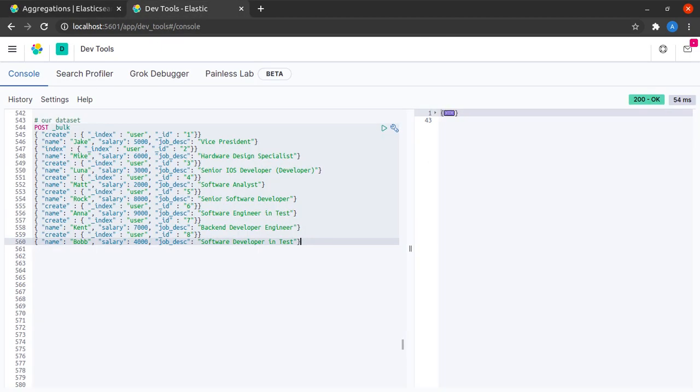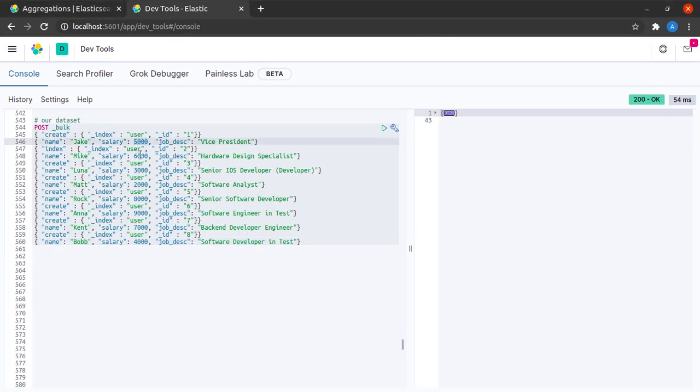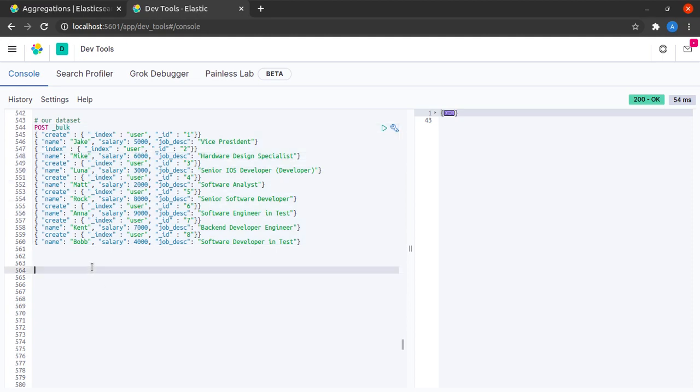Let's try it out. We're back in Kibana. And here we can see that all of these documents have a field called salary. So we will be running our aggregations mostly on this field.